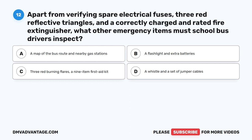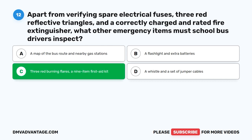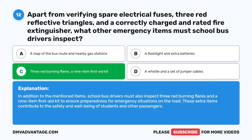Question 12. Apart from verifying spare electrical fuses, three red reflective triangles, and a correctly charged and rated fire extinguisher, what other emergency items must school bus drivers inspect? A. A map of the bus route and nearby gas stations. B. A flashlight and extra batteries. C. Three red burning flares and a nine-item first aid kit. D. A whistle and a set of jumper cables. The correct answer is C. Three red burning flares and a nine-item first aid kit. School bus drivers must also inspect three red burning flares and a nine-item first aid kit to ensure preparedness for emergency situations on the road.